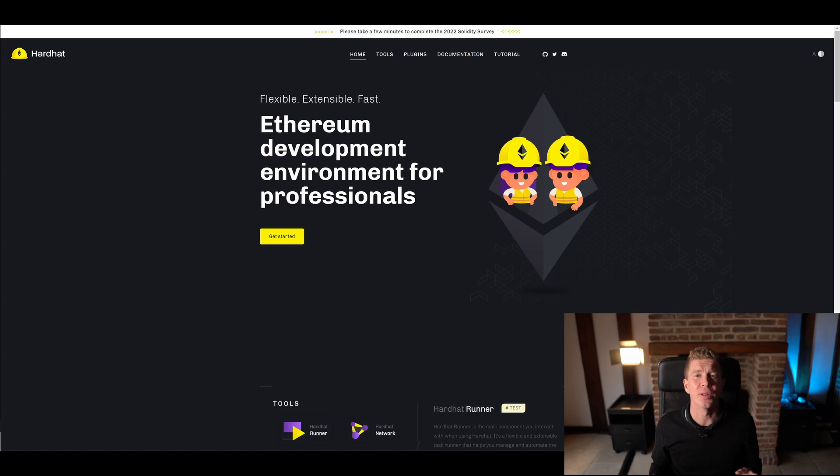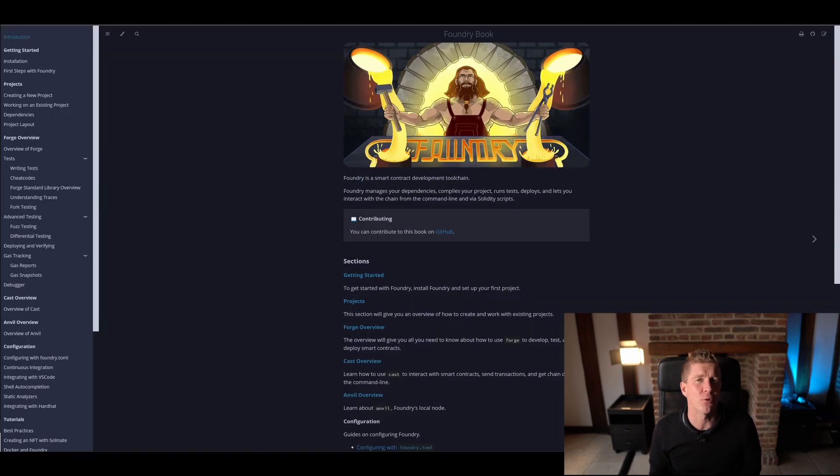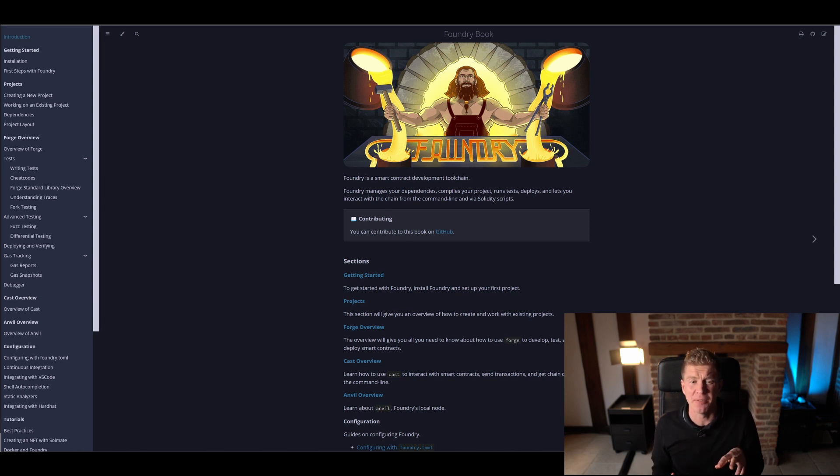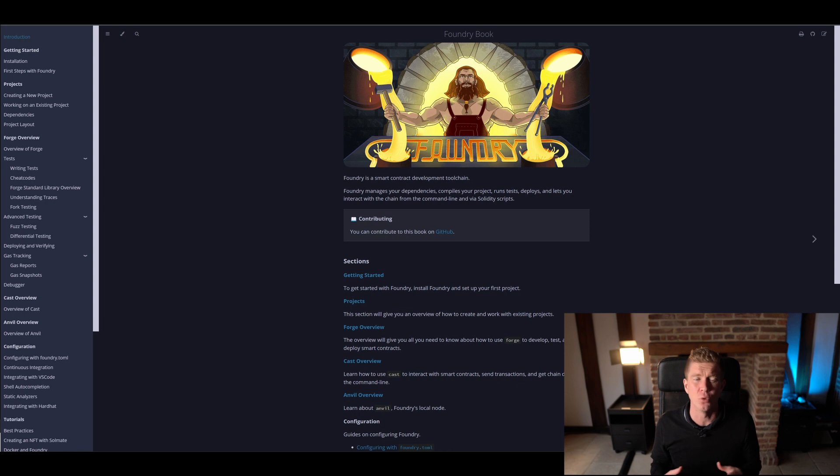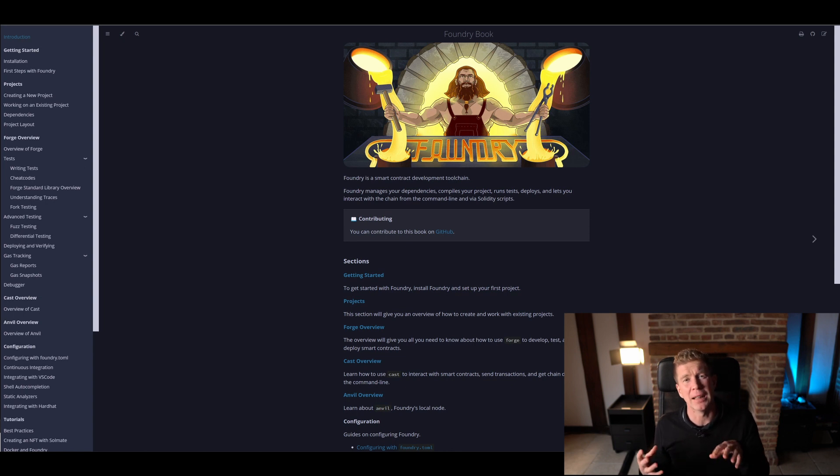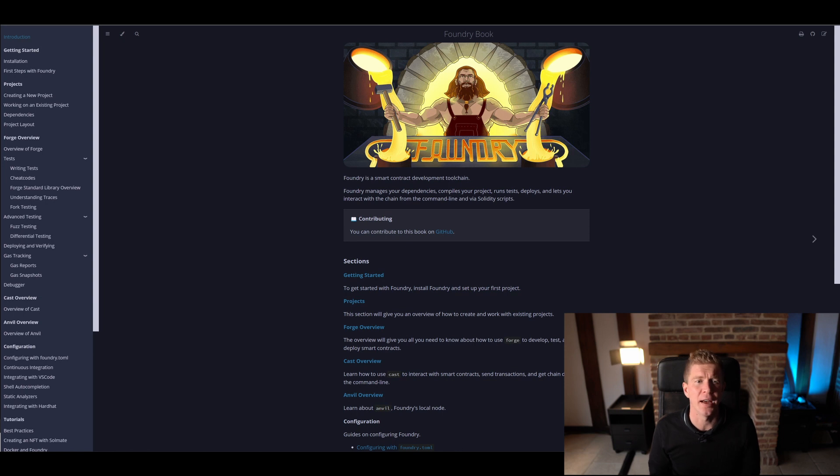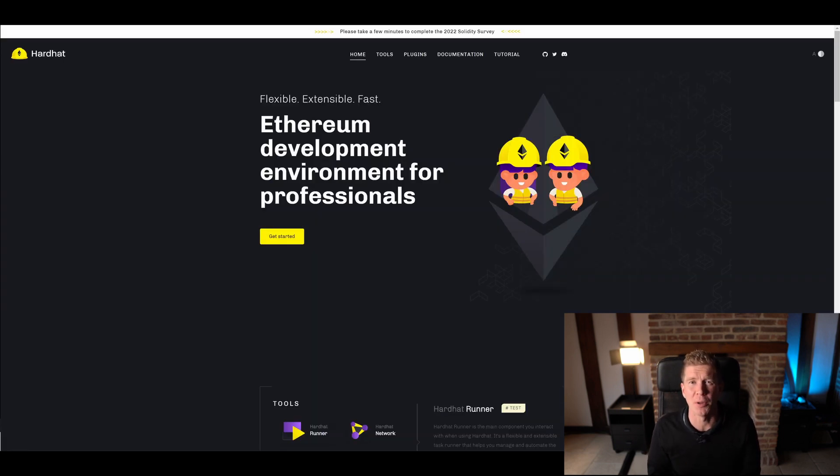As I mentioned before, there's two main frameworks here. This is Hard Hat. If you really hate JavaScript, there's also another one called Foundry, which is a Solidity-based testing framework system with a lot of tools as well. That's really good because it allows you to write your unit tests in Solidity, so you're using the same language for testing as you're using to create your contracts. There's some benefits to that, but I think Hard Hat is maybe more of a well-rounded platform for beginners to use.